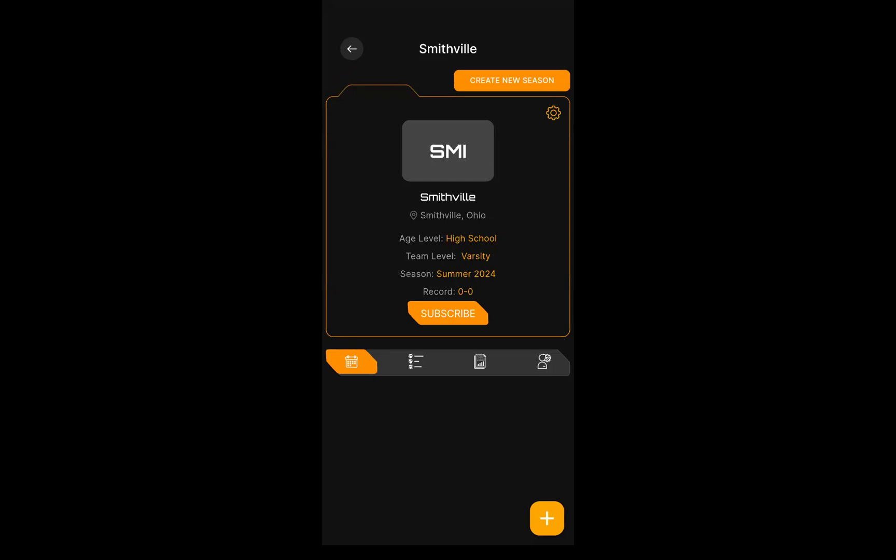You also see there a create new team option. Whenever your season's over and you want to use the app again for next year, you hit create new season. It would create Smithville again but for the new season - I would choose summer of 25 or fall of 25. What's great is you can auto import all of your players over or select whatever players you want so you don't have to recreate them. That way allows you to bring athletes from year to year so you can follow career stats as well.